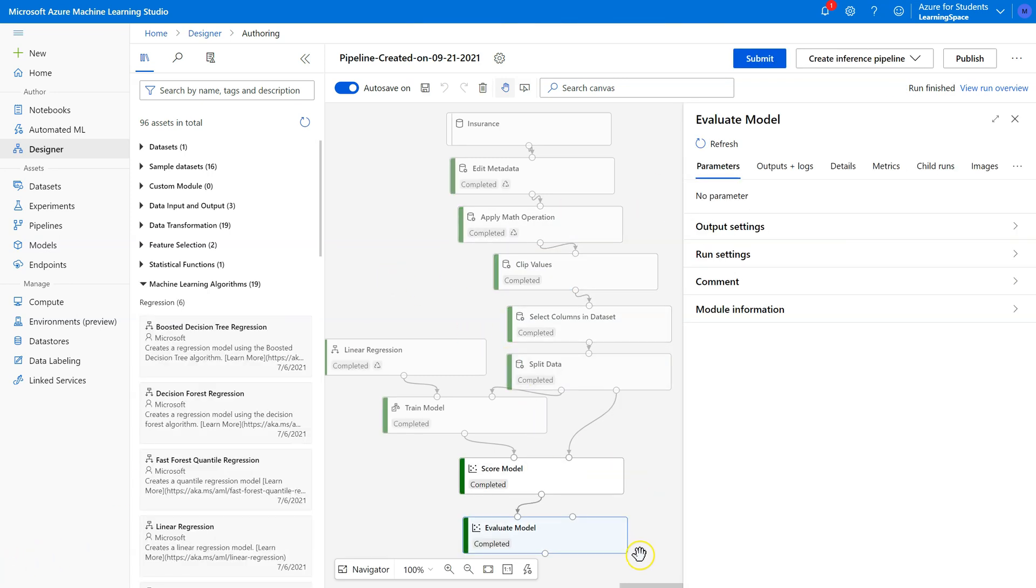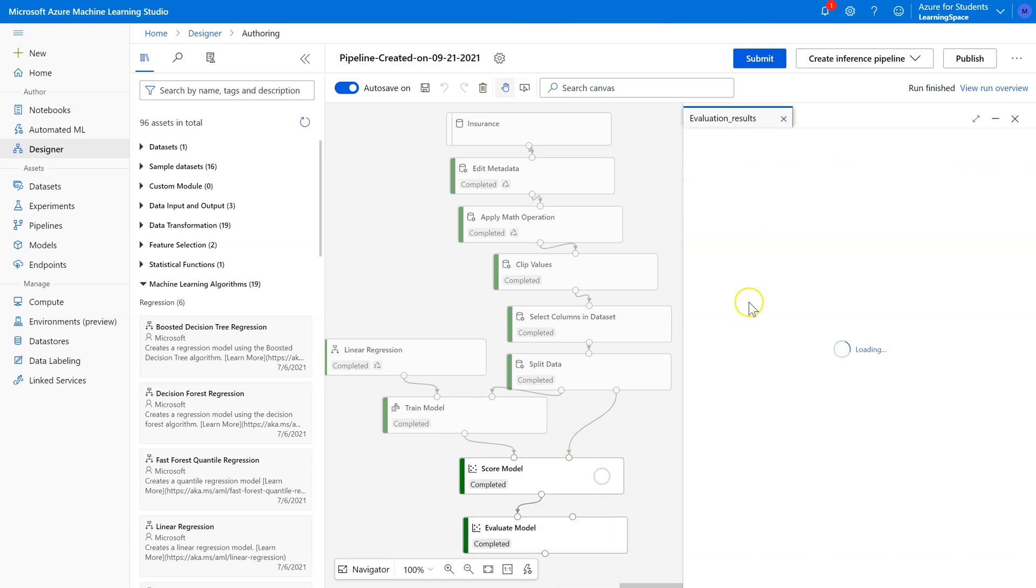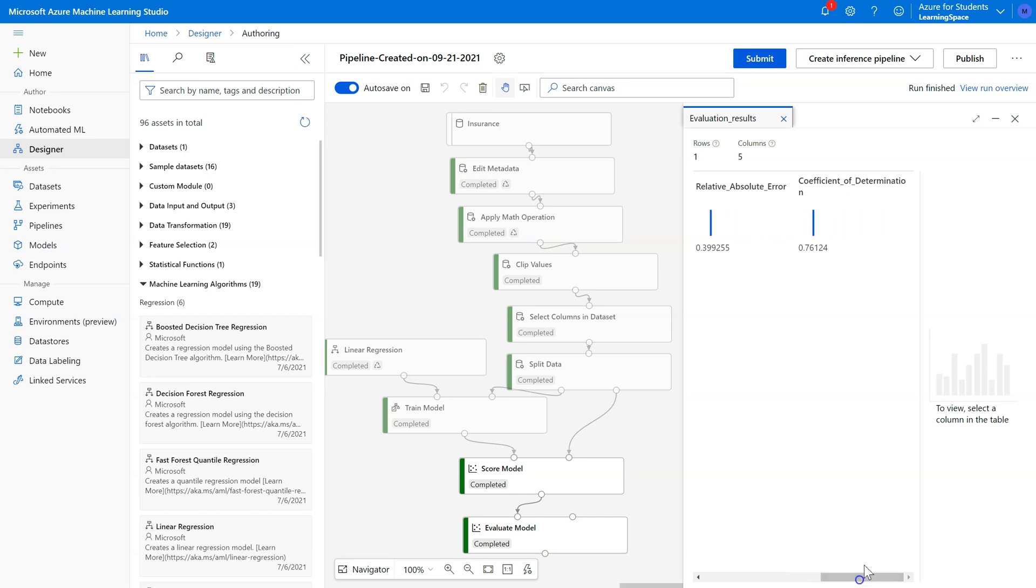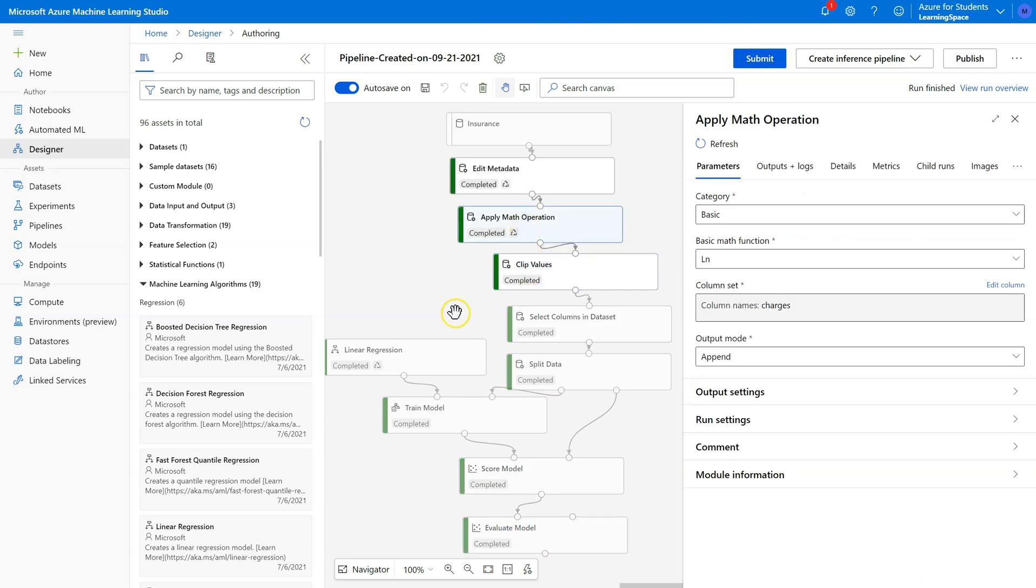This one just finished up. Let's take a look at the results. It looks like we're going to be really similar, and in fact I think we're identical to what we had before. That means that there were no outliers for it to clip after applying the math operation.